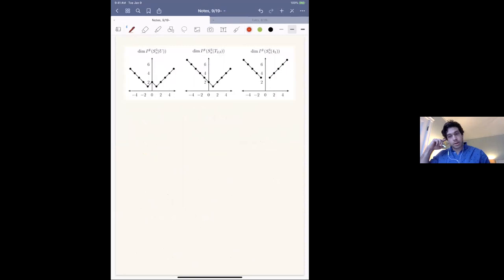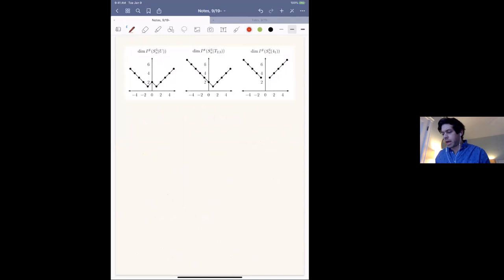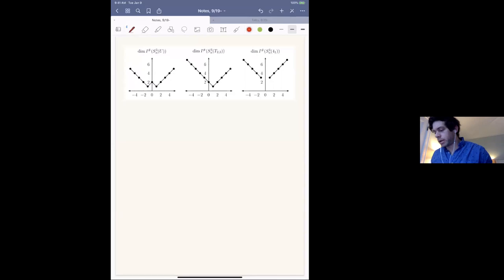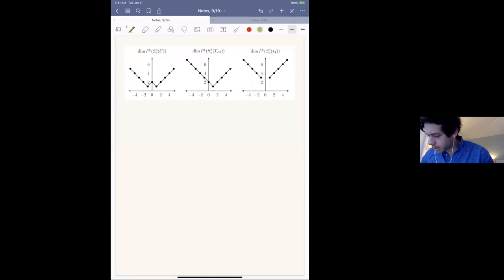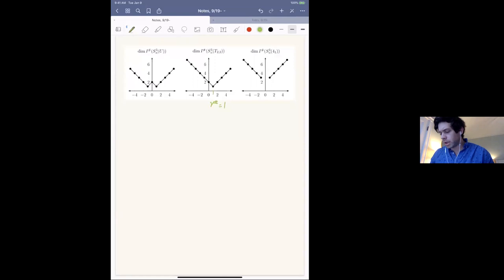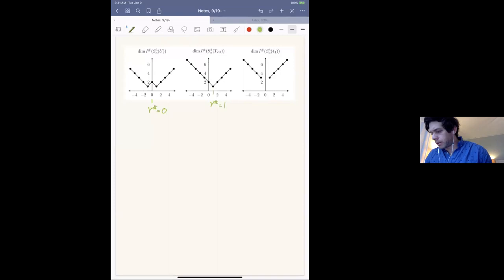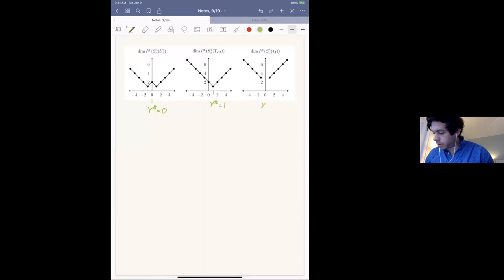Let me show you a picture. On the x-axis we have n and we plot the dimension of n-surgery. On the left this is for the unknot, in the middle for the right-handed trefoil, and on the right for the figure eight. ν# is where the dimension is minimized: here ν# is one. For the figure eight there's some weird behavior — it doesn't have a unique minimum — so we define ν# as the average of the minima, giving ν# = 0.